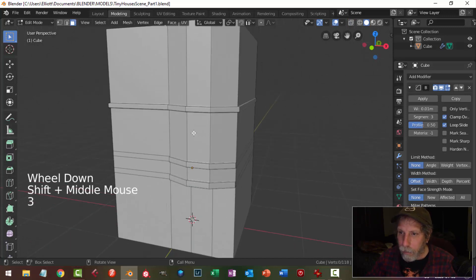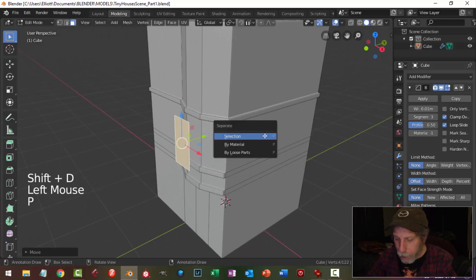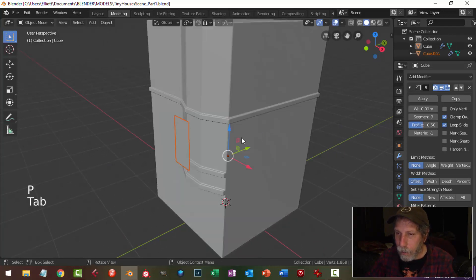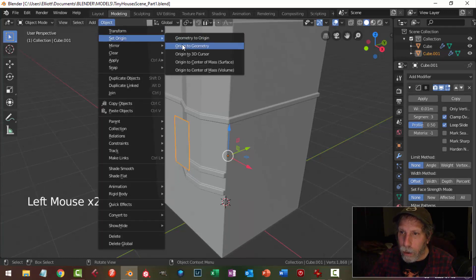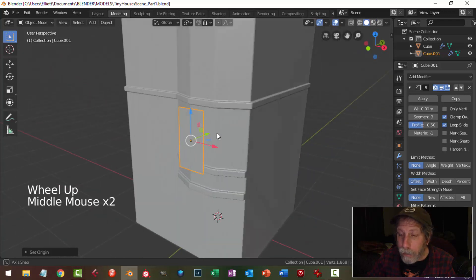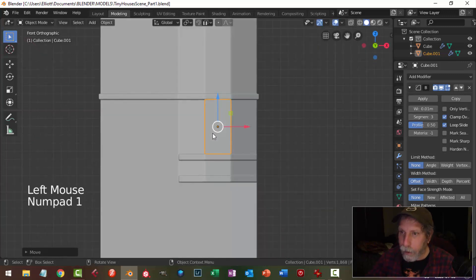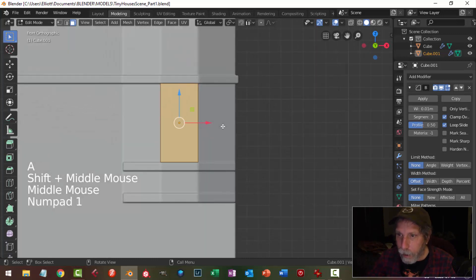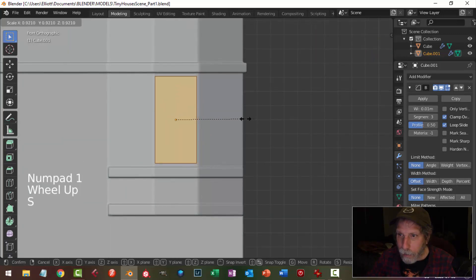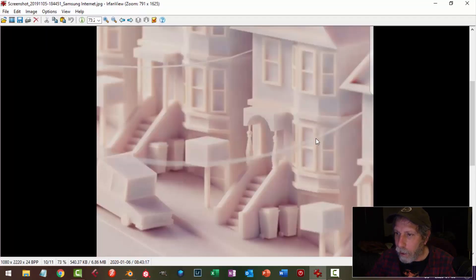To create the windows, in face selection I'll select that face, shift D to duplicate and pull it out, then P to separate. Back in object mode I'll select it and set origin to geometry so I have a new object. I'll duplicate it, go into edit mode, and hit S to scale it in close to the edges.